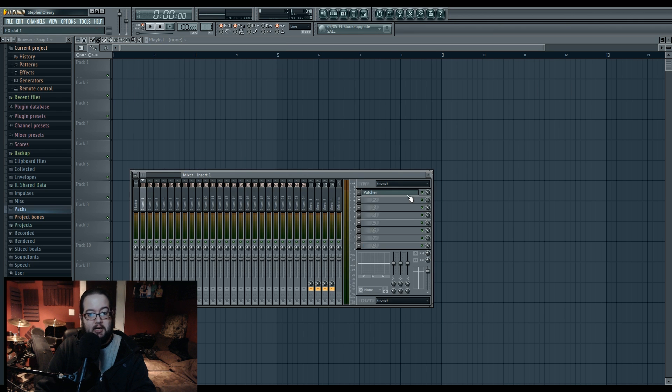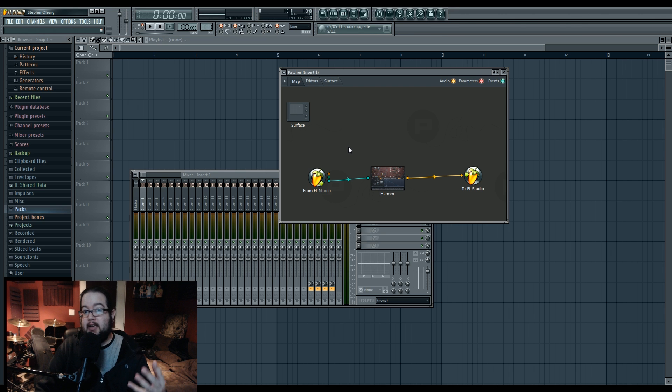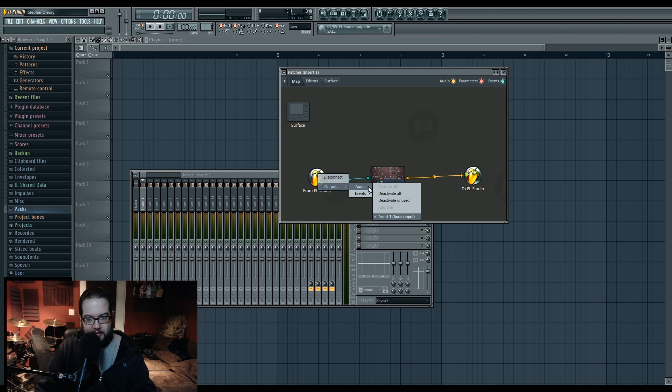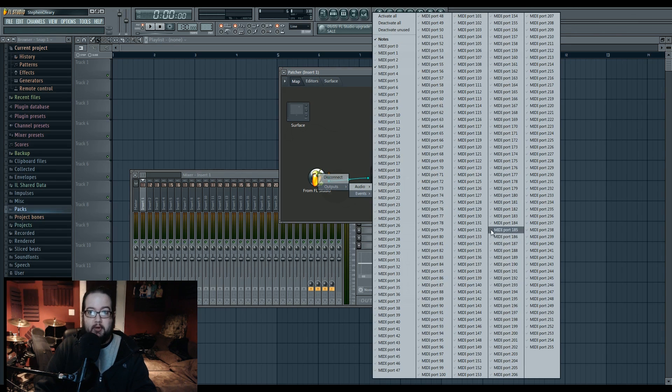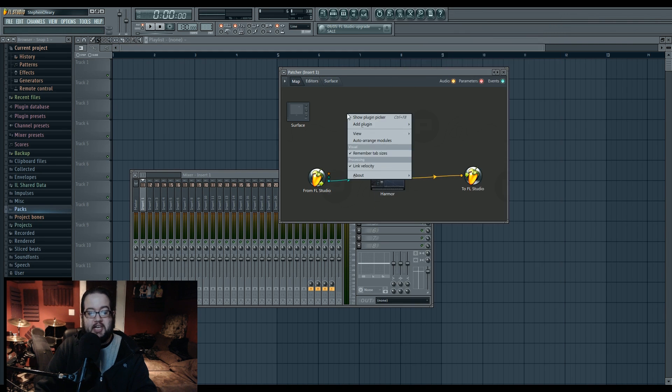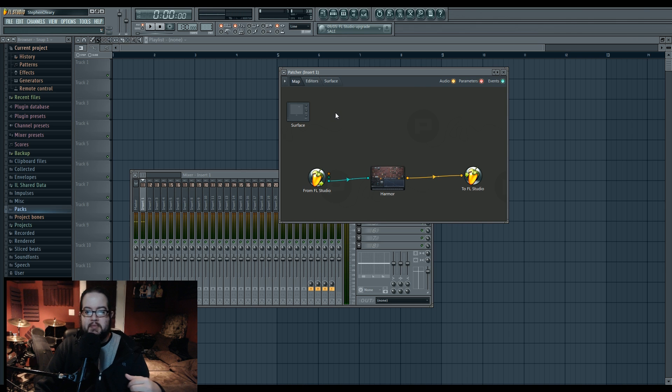So if you right click it, we have outputs. We have audio and events, and then events is MIDI. And so over here, we have all the MIDI ports, just like we did in the wrapper. So over here, I set MIDI port three to be the second launchpad that I have over here.